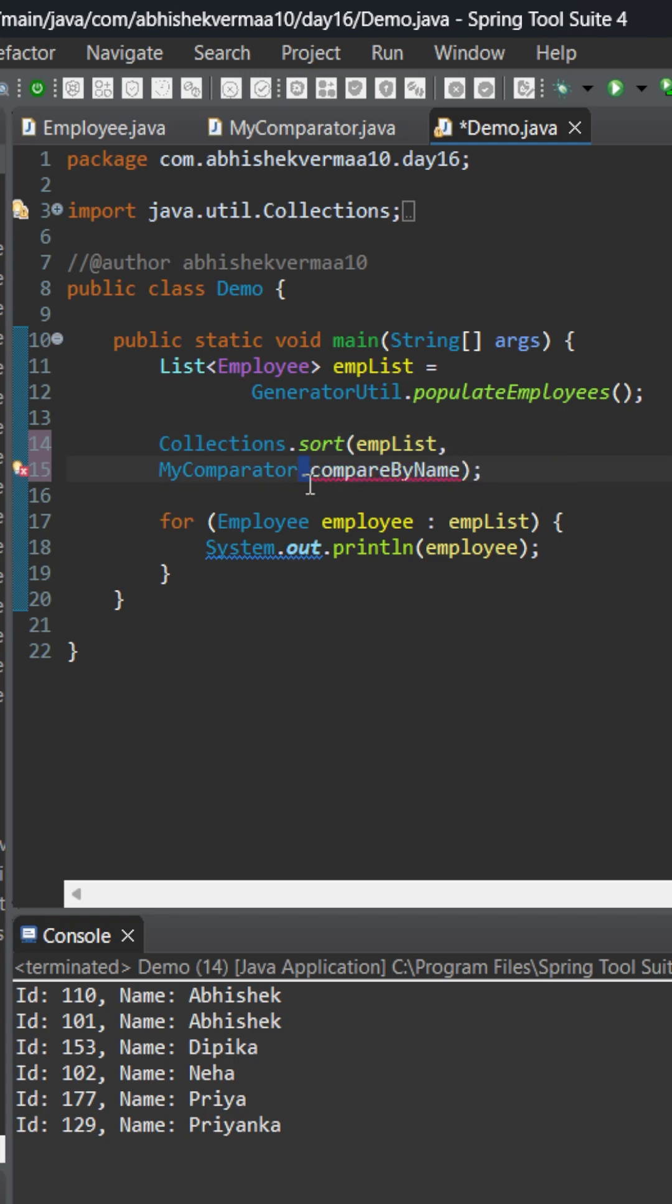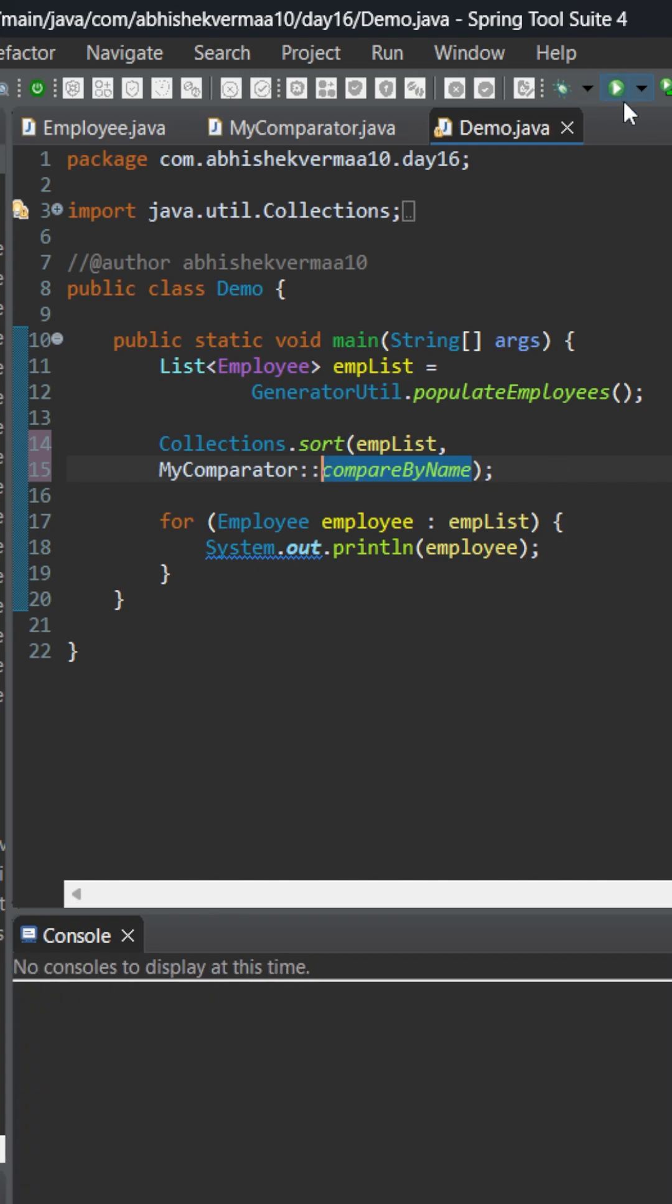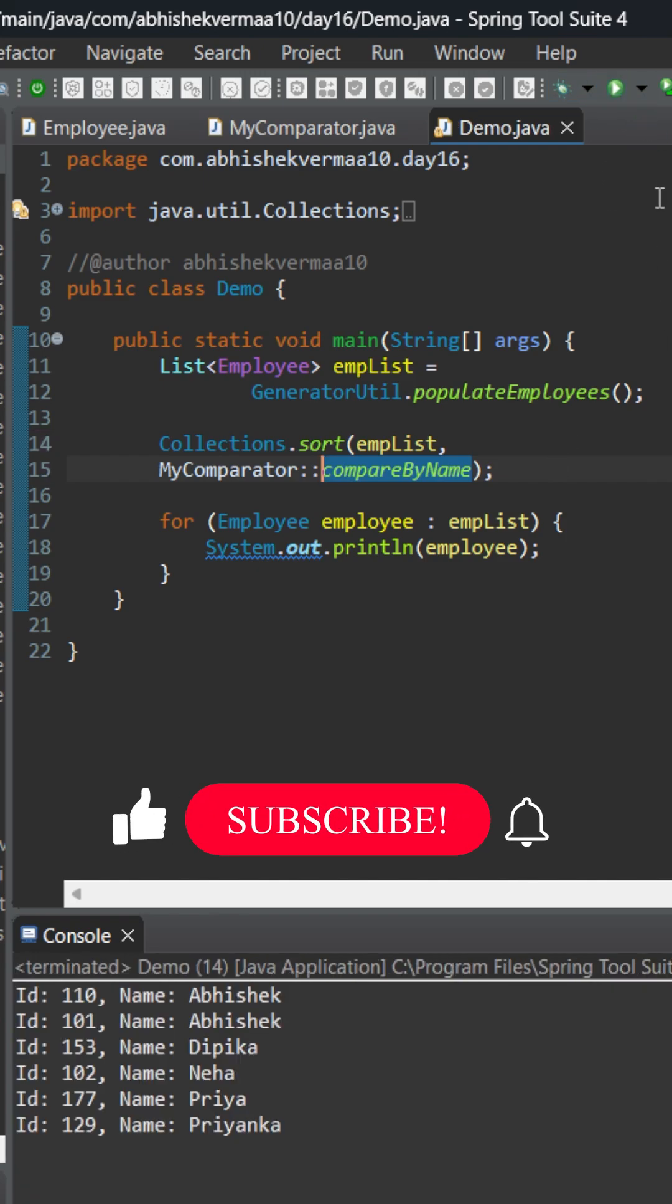Then between my class name and my method name, because here I'm invoking it with the help of static reference, so I will just put a double colon here. And then this is known as static method reference in Java. On executing you see it is still working fine.